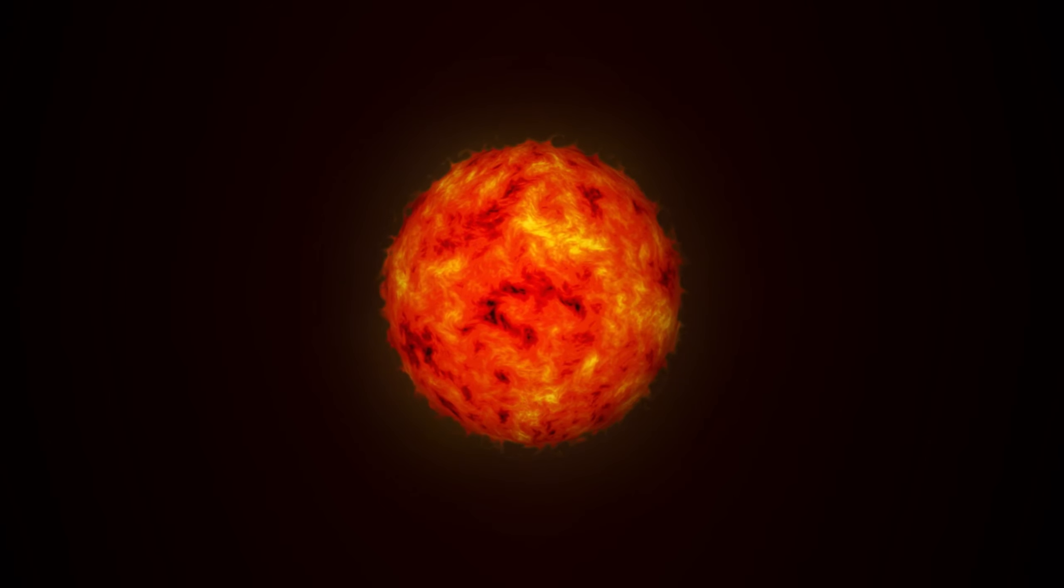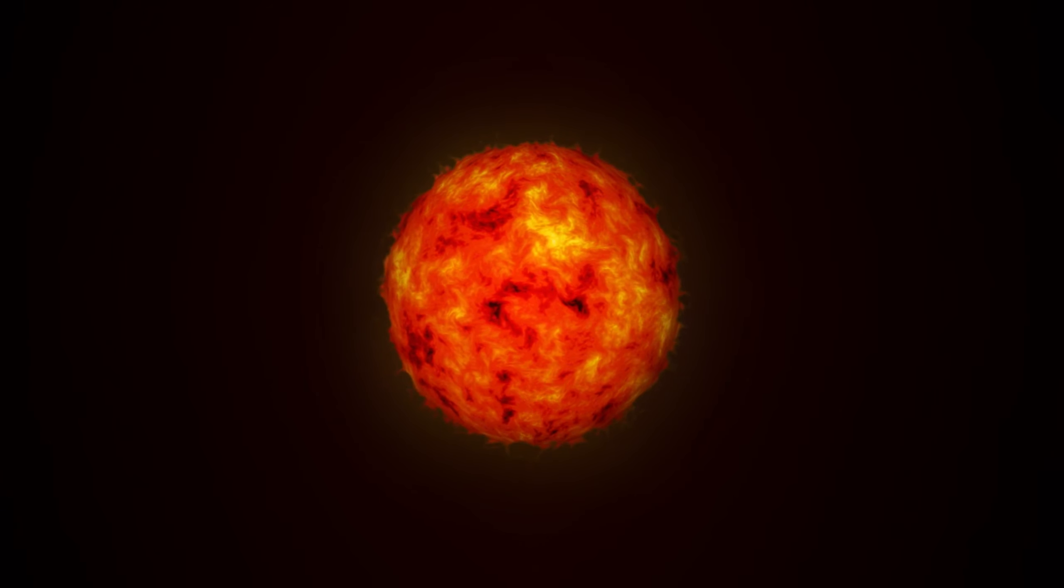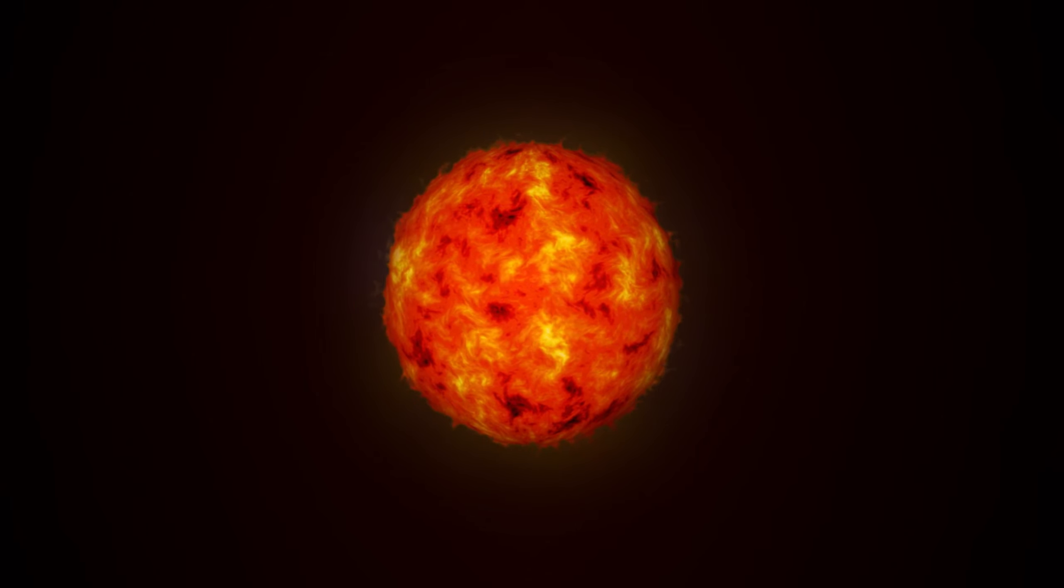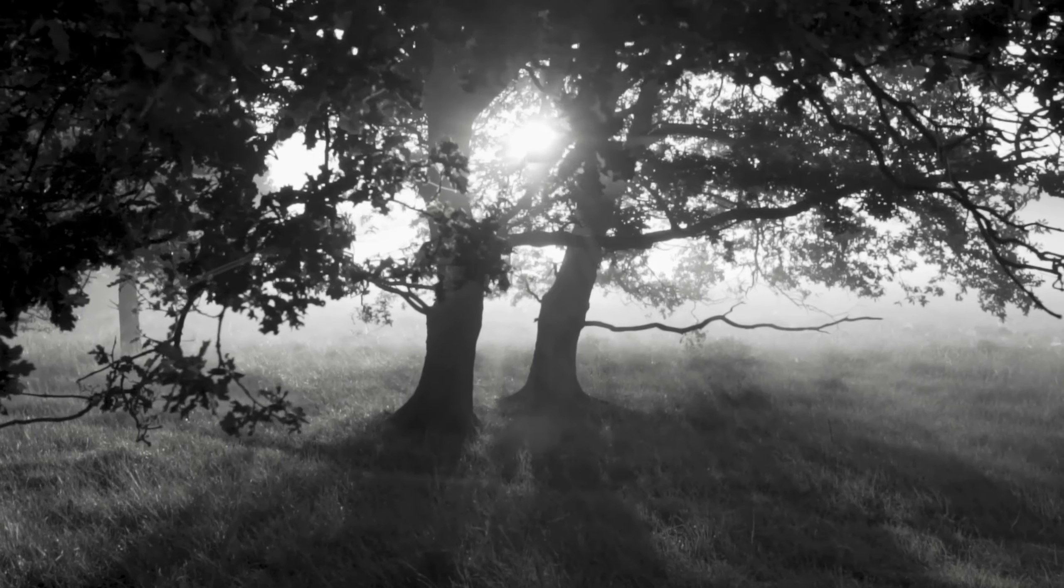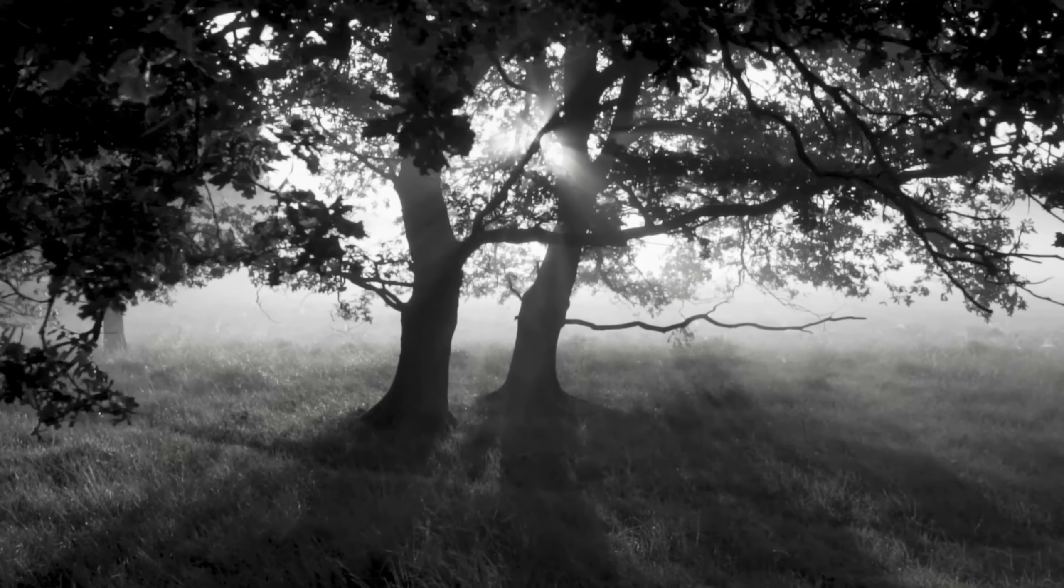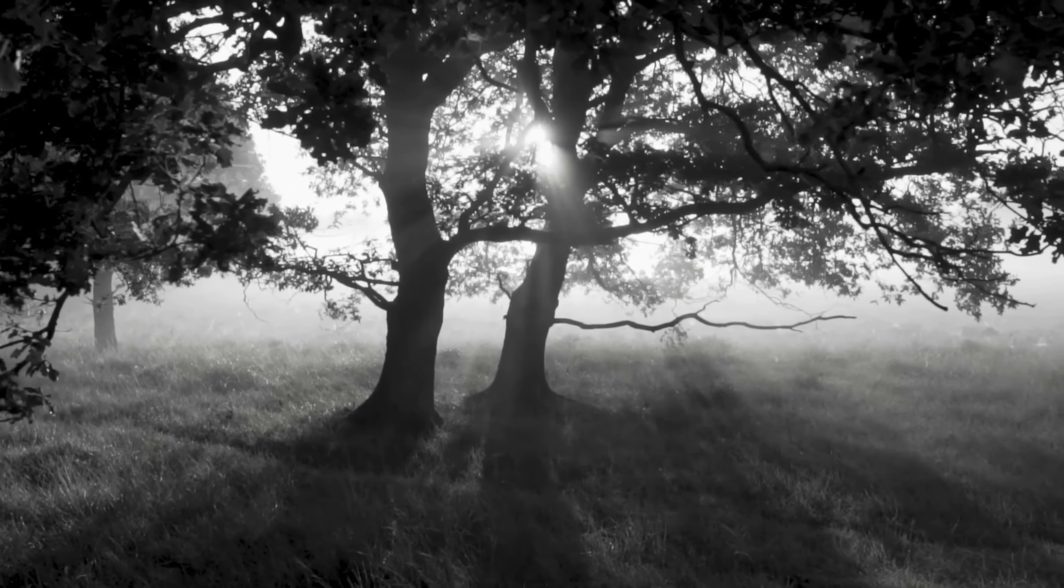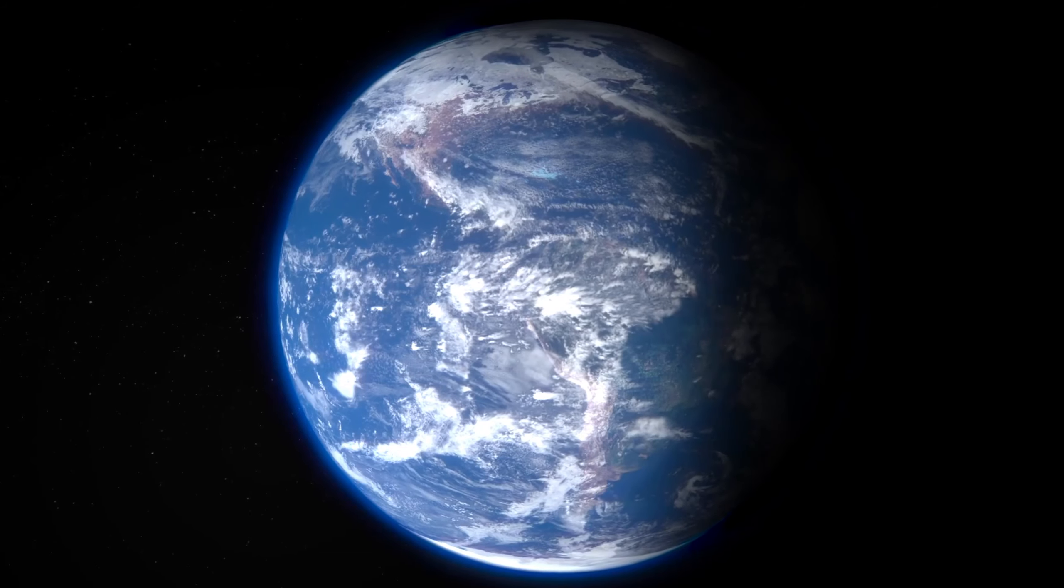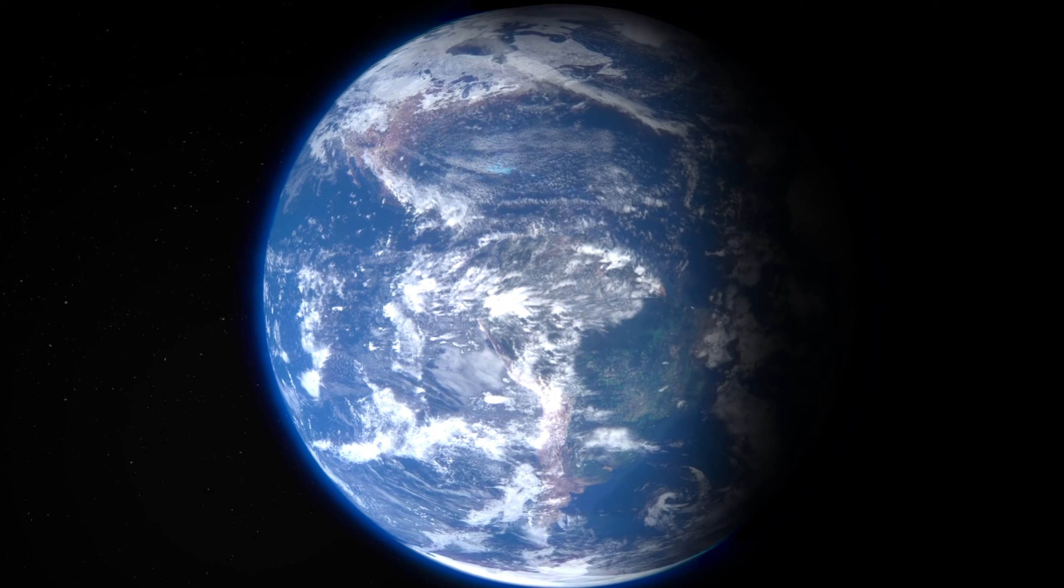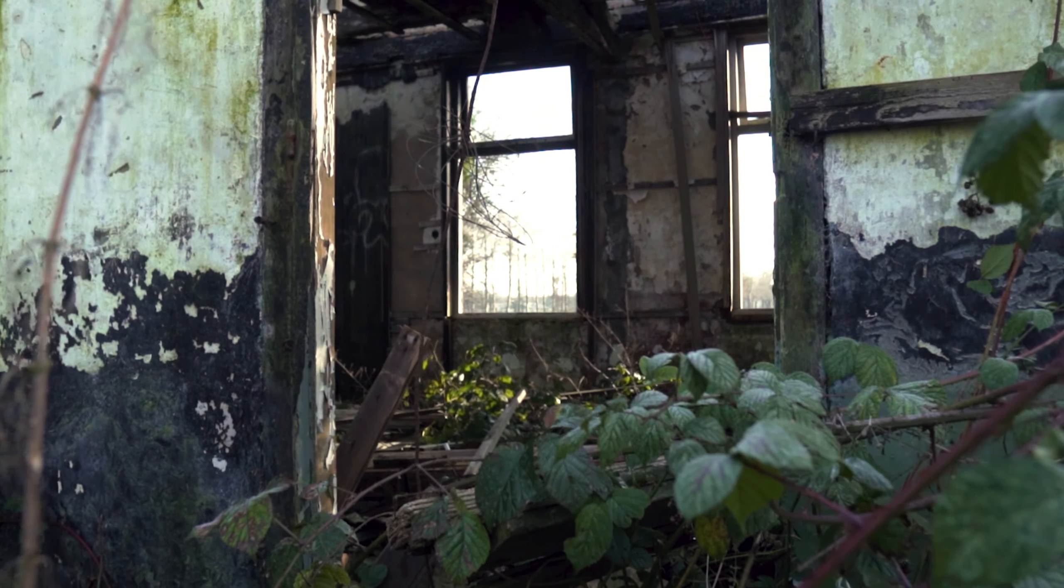In conclusion, while Earth wouldn't be swallowed by the black hole sun, it would face a grim future without the sun's warmth and light. The hypothetical scenario of the sun turning into a black hole is a reminder of the delicate balance that allows life to thrive on our planet.